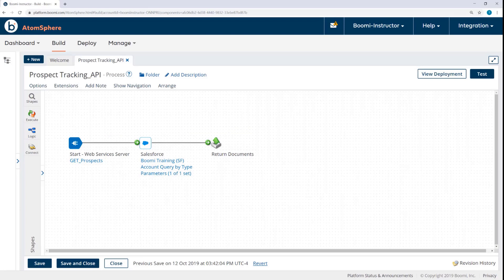So the API in this scenario will perform a simple GET. We only need to retrieve data from Salesforce in order to demonstrate the API's capabilities. And this is a recommended practice to keep endpoints within an API simple, which helps with troubleshooting.